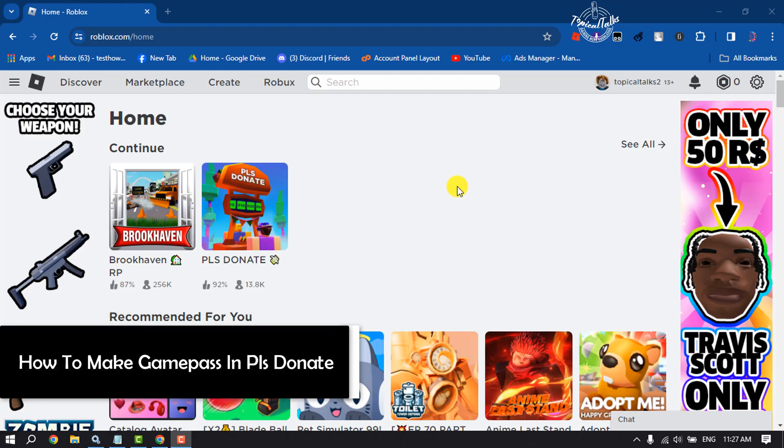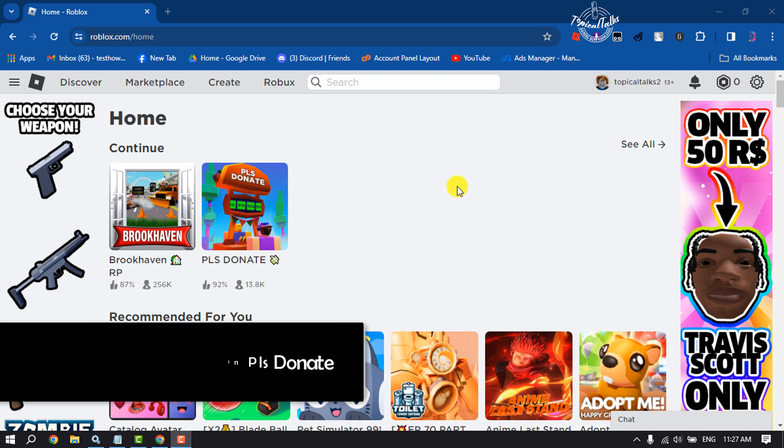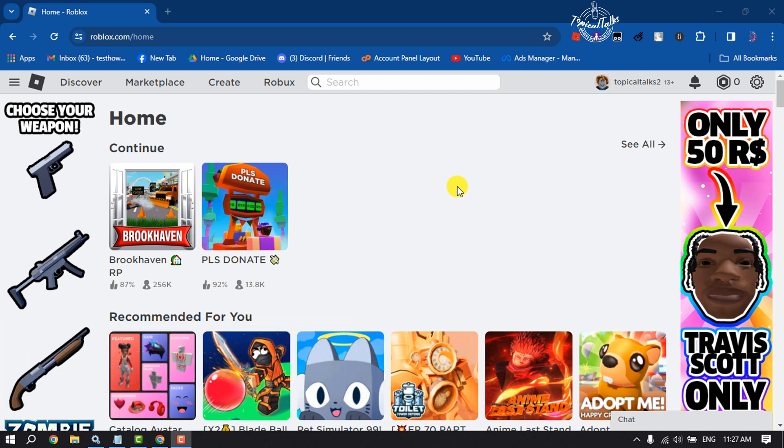Hi, this is Topical Talks, gonna show you how to make a game pass in Please Donate. Follow these easy steps to create a game pass. Open Roblox on your browser and make sure to sign into your account. Now click on Create.